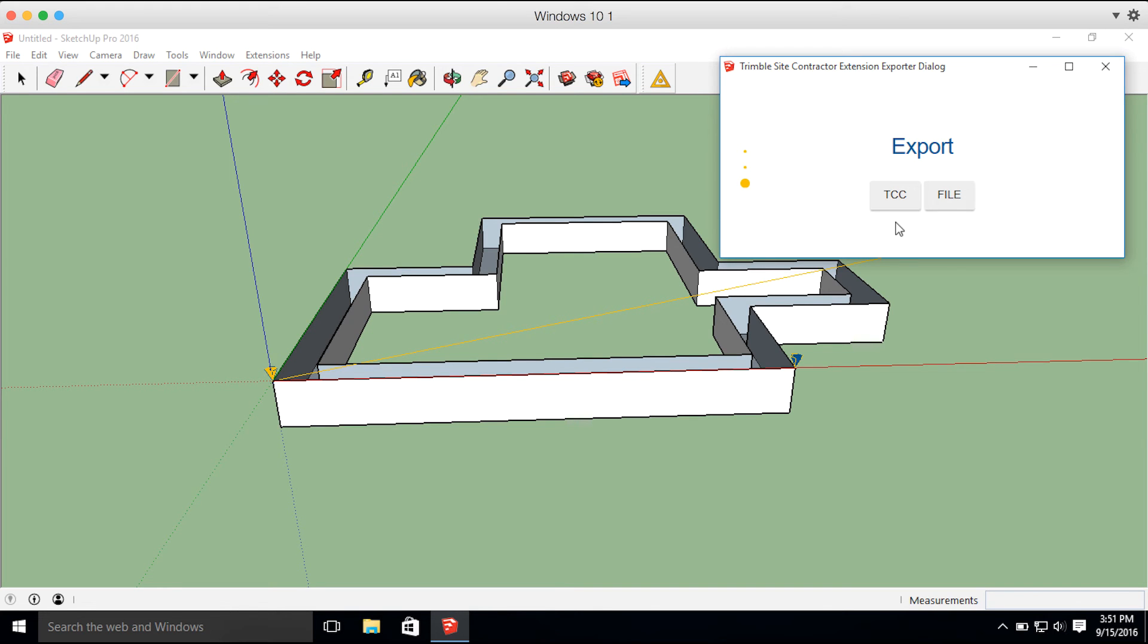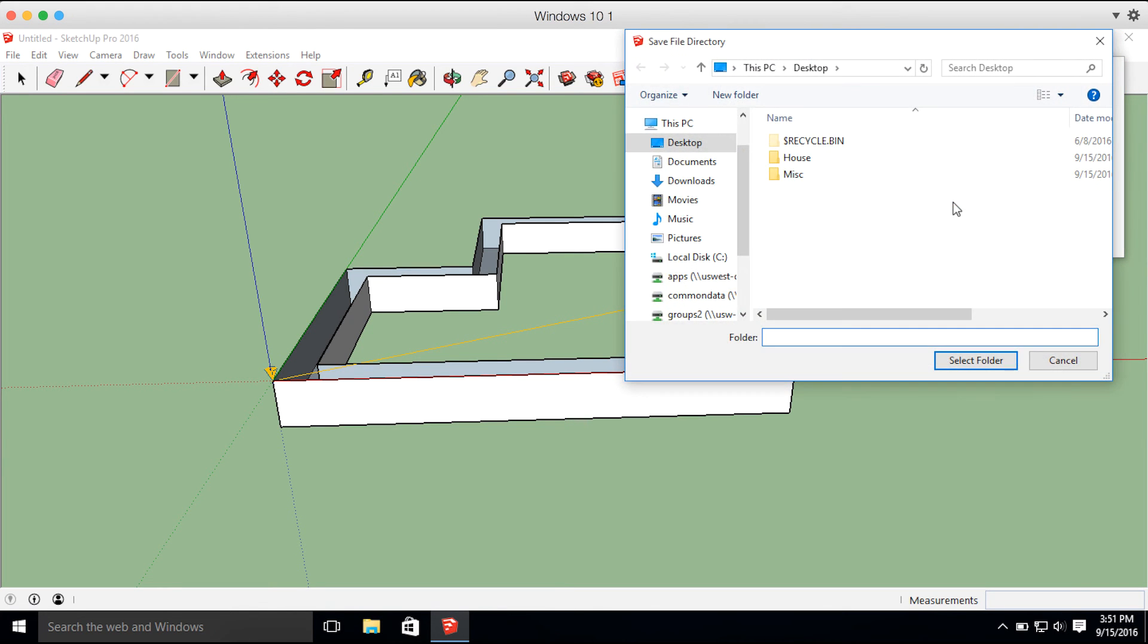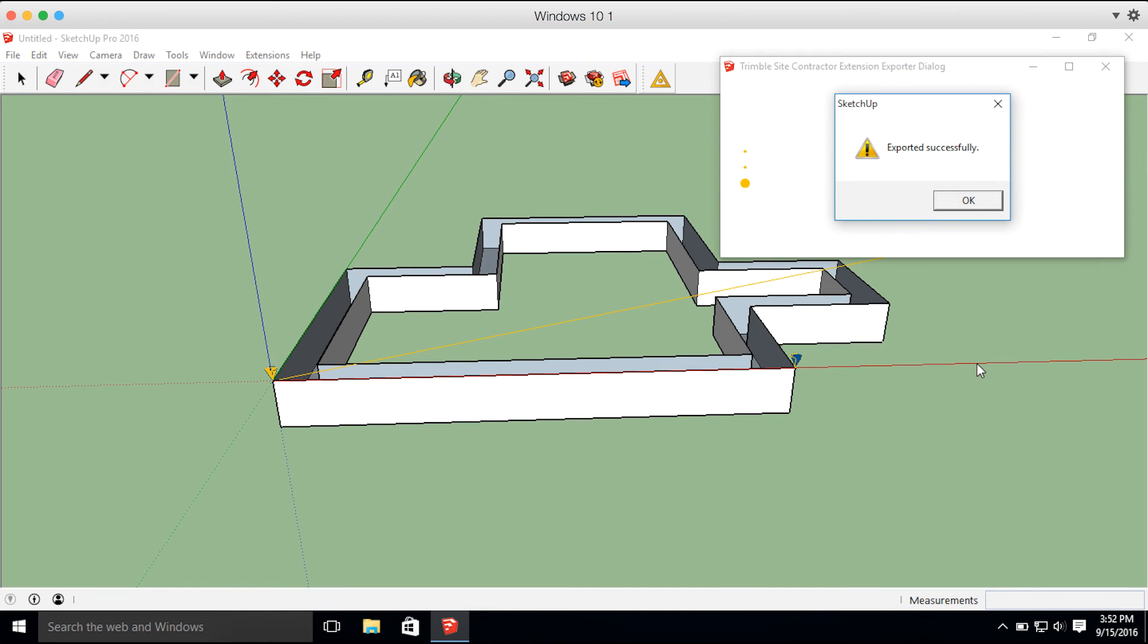If you don't, you can select this file button and select whatever folder you'd like to export it to. So we're going to select just the desktop, and it exported successfully.